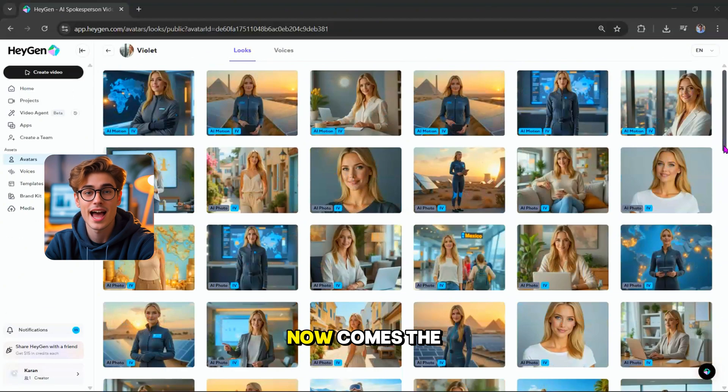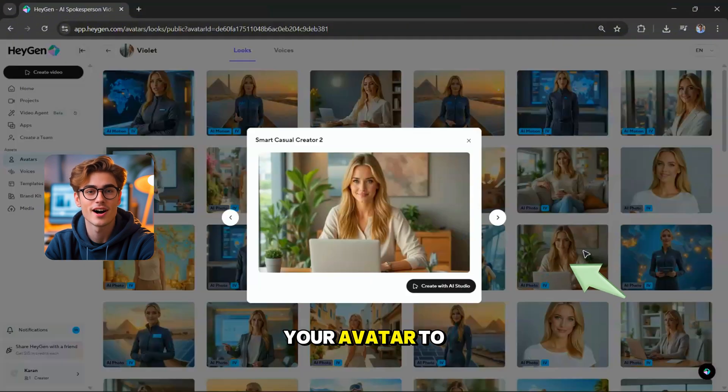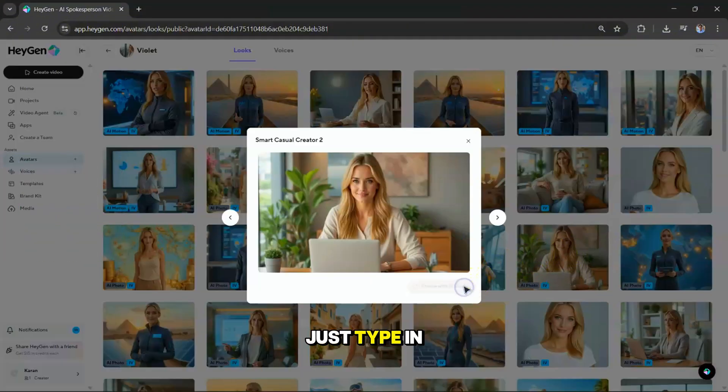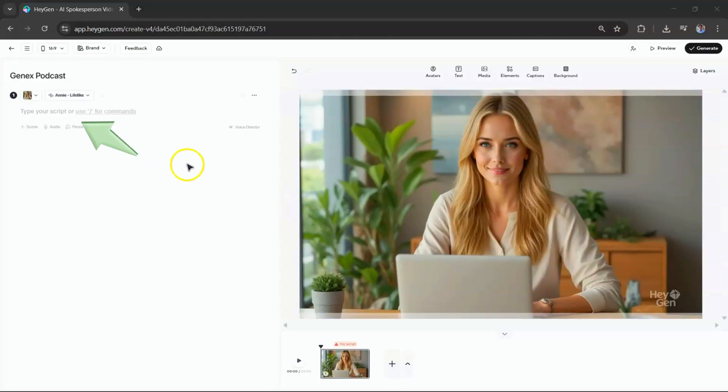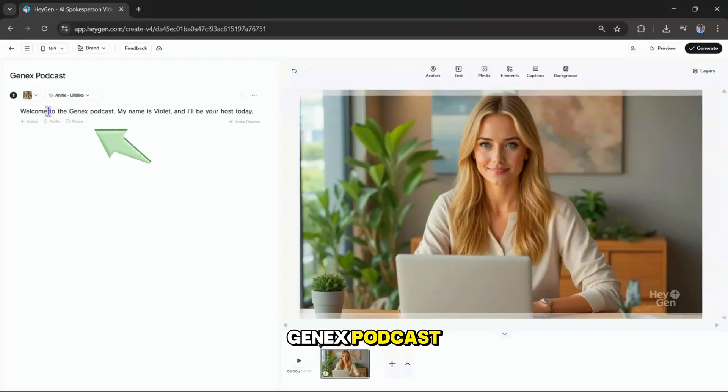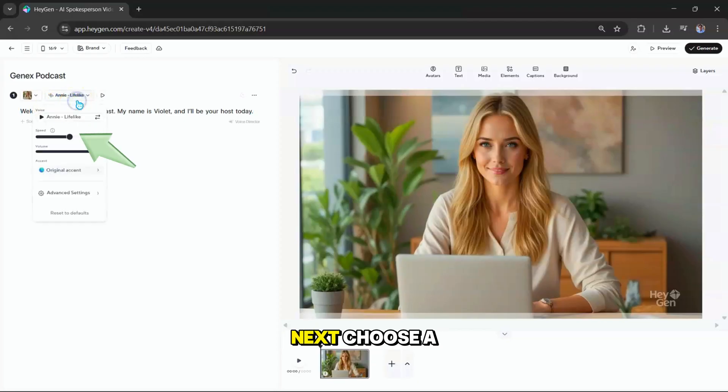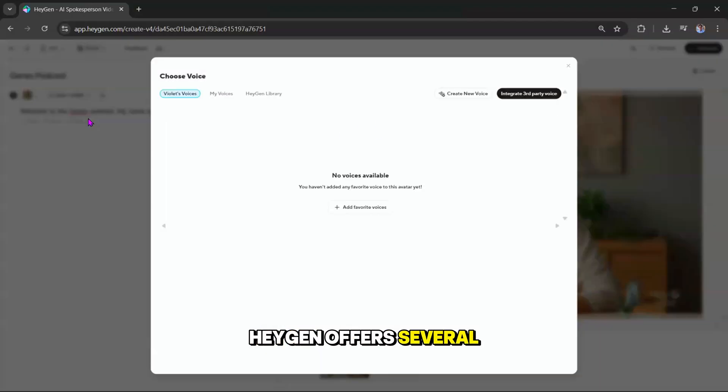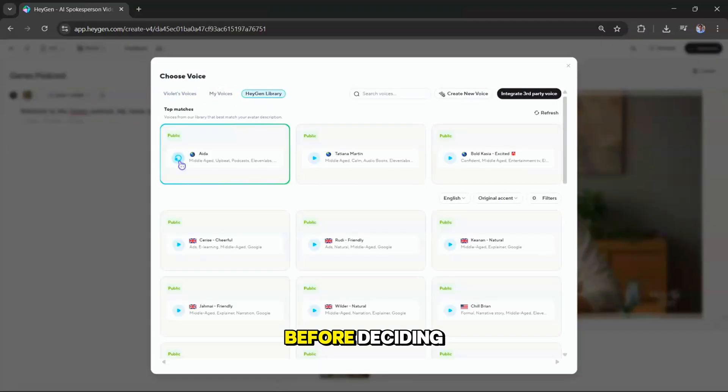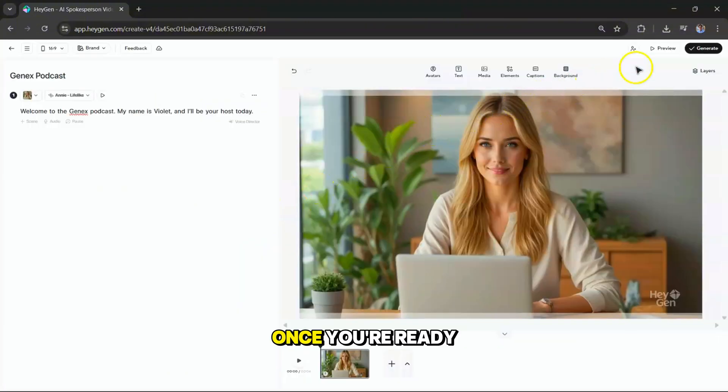Now comes the fun part. Bringing your avatar to life. Just type in the script you want them to say. For example, 'Welcome to the Gen X Podcast. My name is Violet, and I'll be your host today.' Next, choose a voice. HeyGen offers several options and you can preview each one before deciding. Hey there, here's how I sound. Hope you like it. Once you're ready, hit generate.